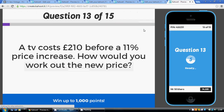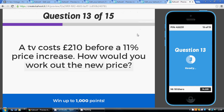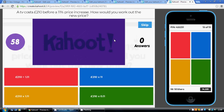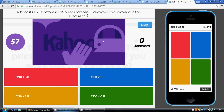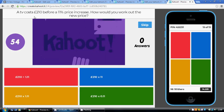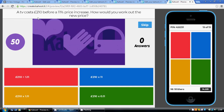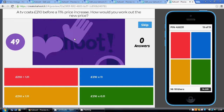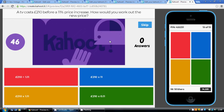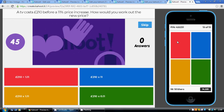Question thirteen: an 11% price increase, so the multiplier is 1.11. This is what the TV cost before the price increase, so we're going from original to final — we multiply by 1.11, which is the gold option.